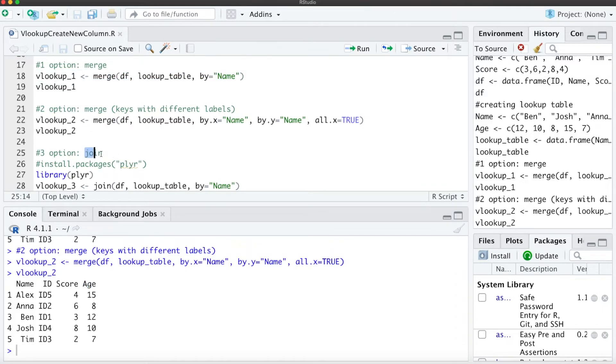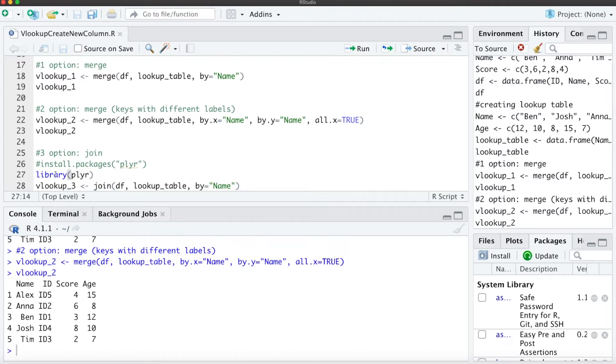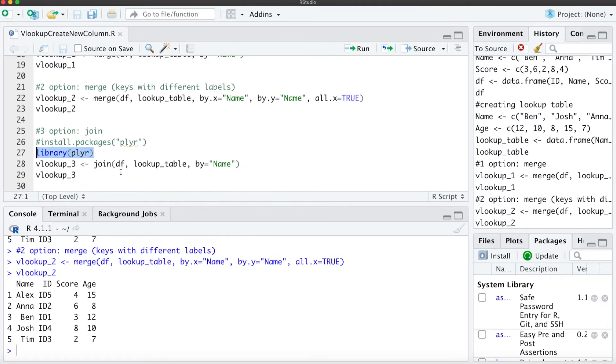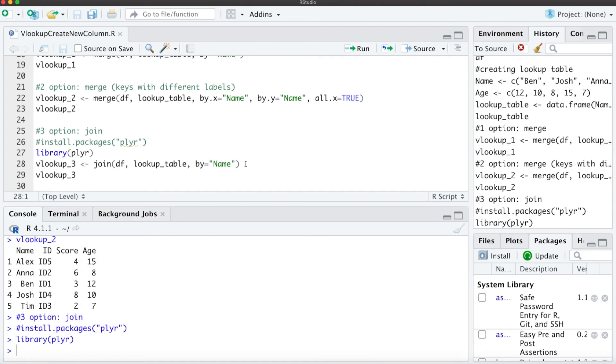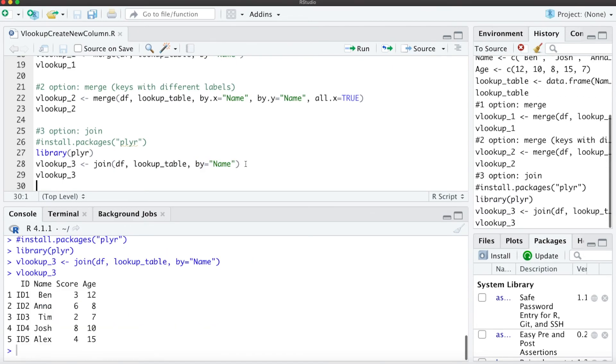which would be the join function. For that, we need to install the package dplyr. I already installed that, and then we use library(dplyr) to load it. The third option is similar to above, just with the join function: data frame, lookup table, and our key. When we run that, you see